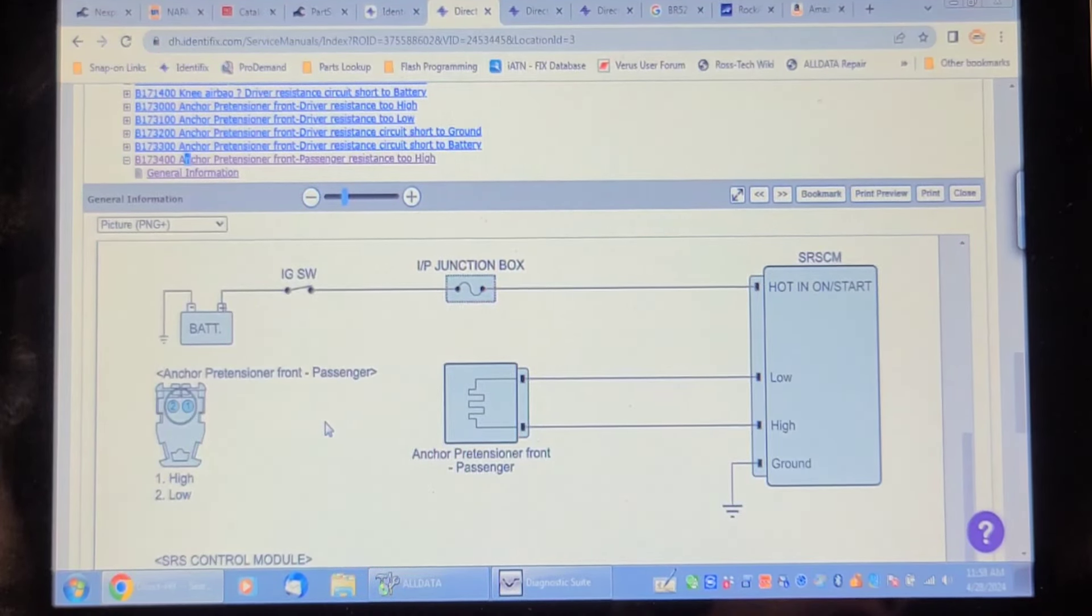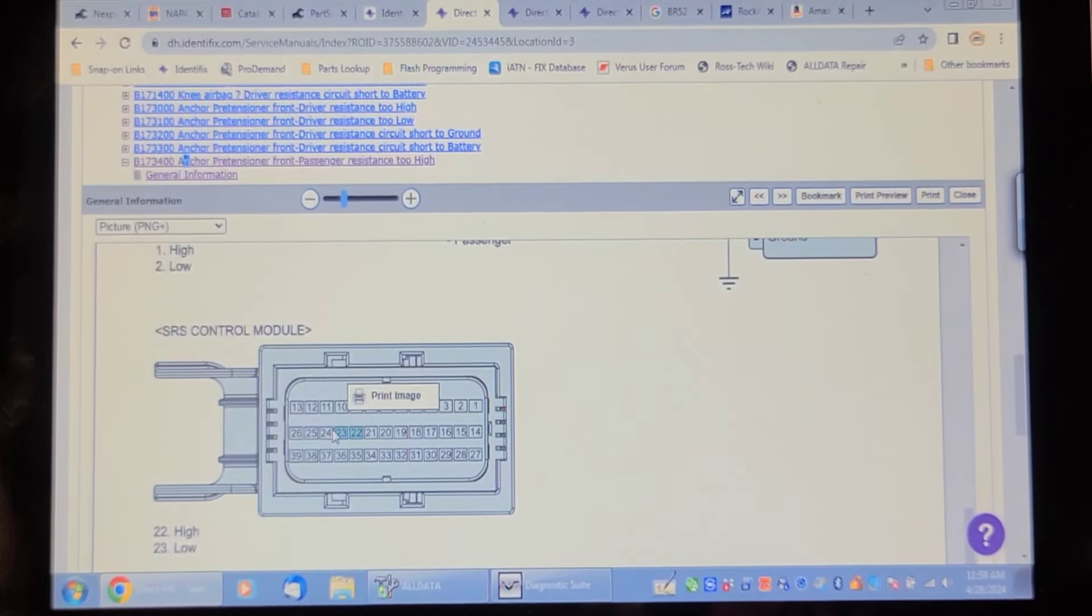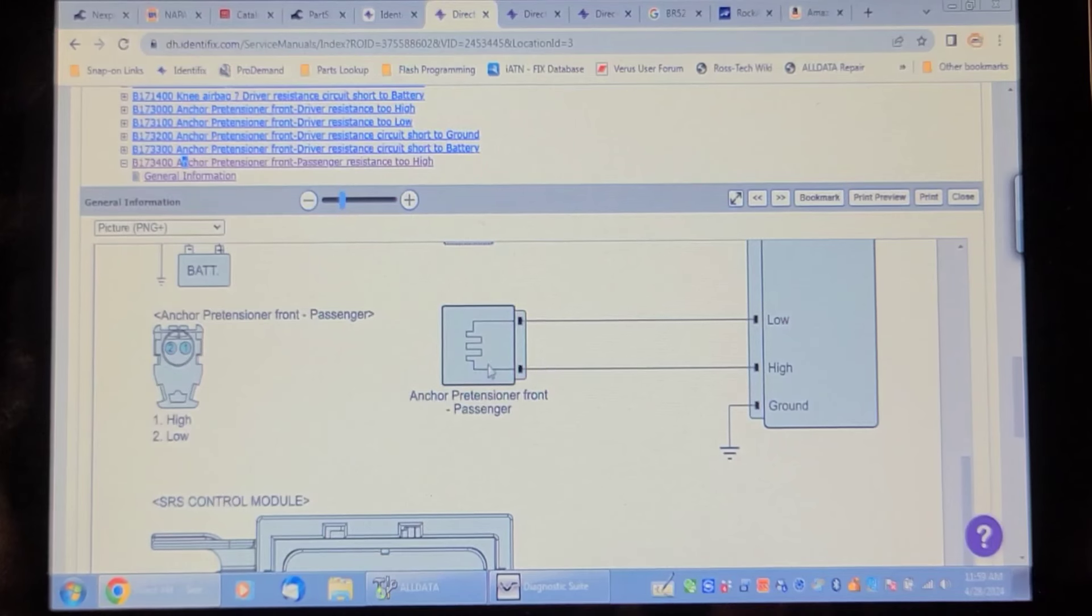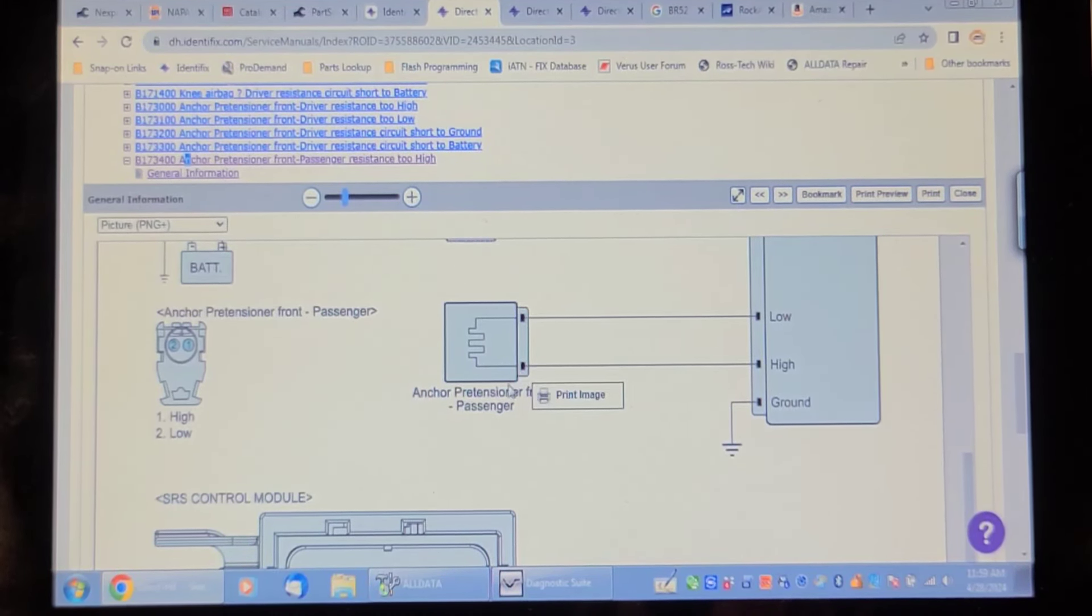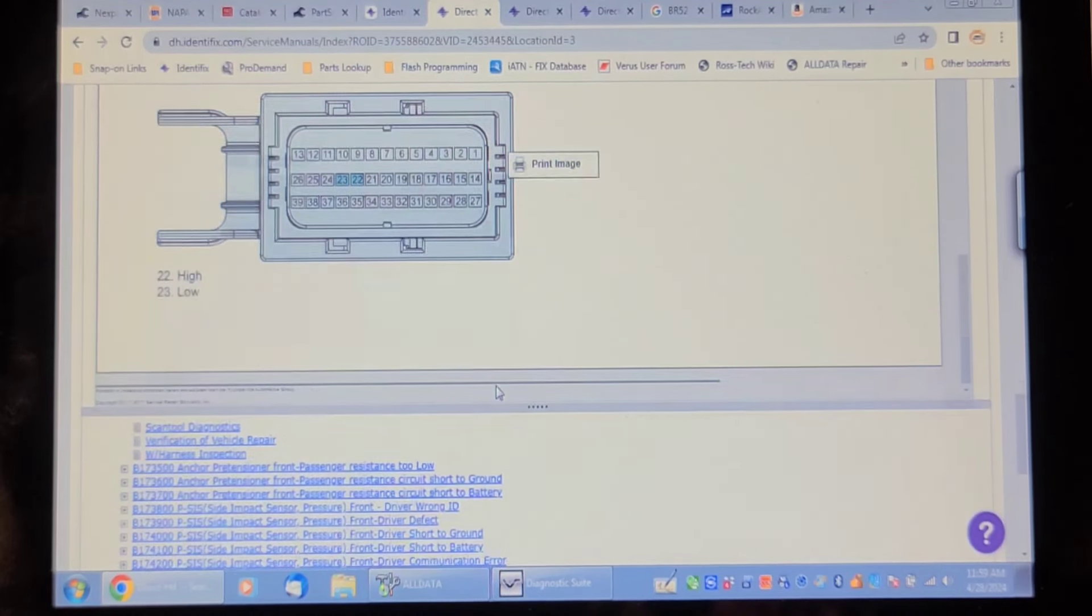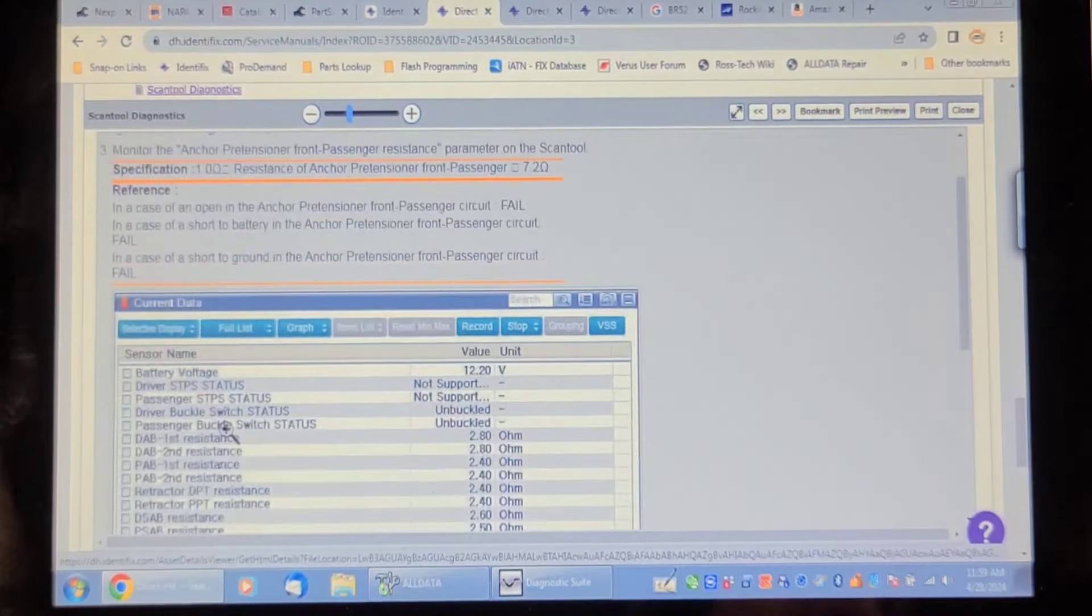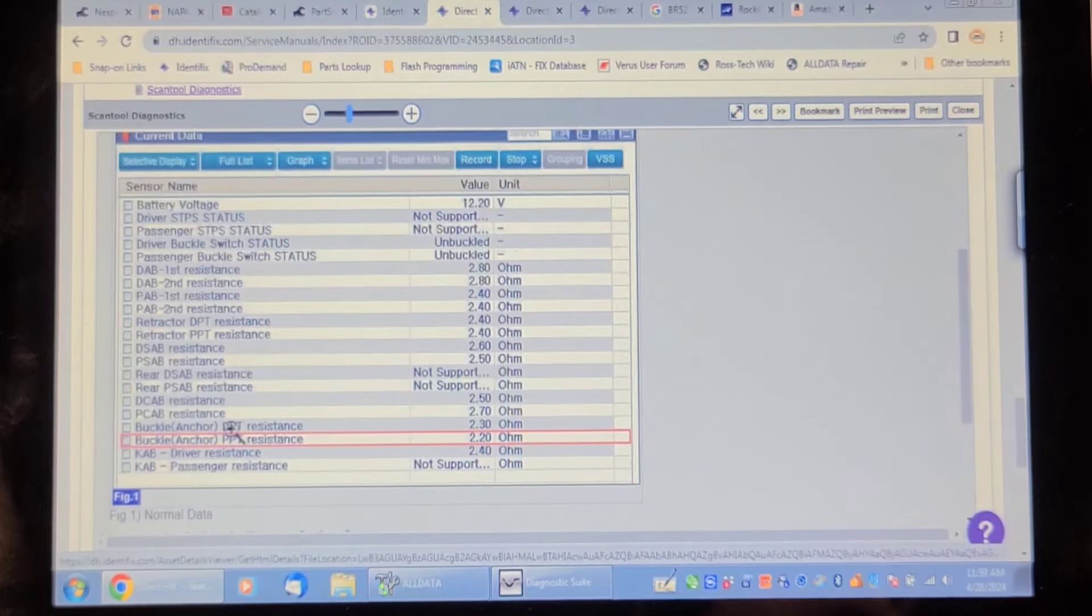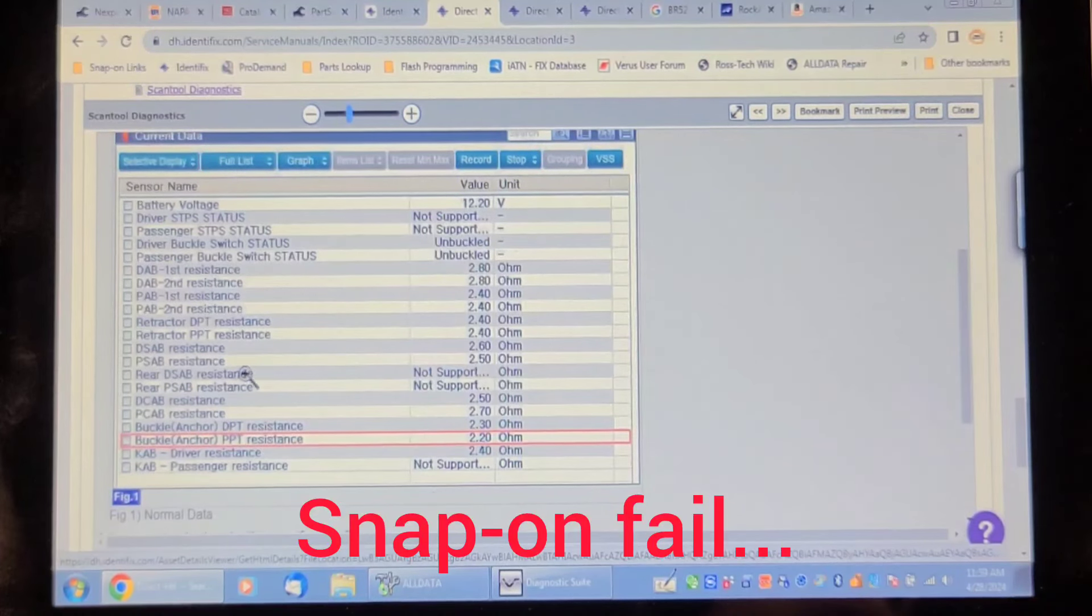Those two pins on the SRS controller we could check continuity of the wiring, but if it was me I would disconnect the pretensioner and put a simulator resistor across it and see if the code goes to history. If it does then the assumption is the pretensioner is defective. It says not to measure its resistance. Scan tool diagnostics, let me see if they list data. Sure it does, current data, look at that. So it shows data on the scan tool, so it's just that the Snap-on scan tool doesn't report data. That would show me the retractor pretensioner resistance 2.4 ohms.